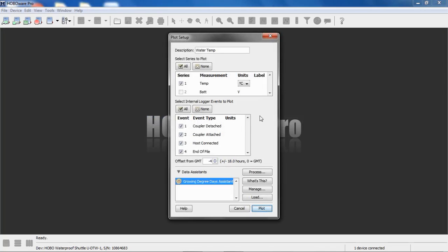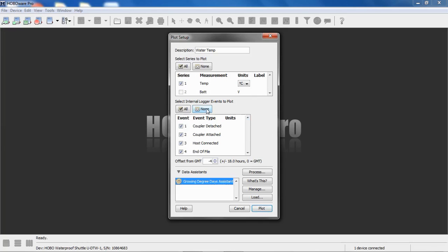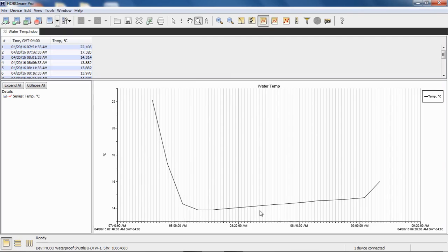There's our plot setup screen. I'm going to ignore these internal events. Internal events are things like when the coupler was attached to the logger, when it was detached from the logger, when the USB host was connected, things like that. Just for clarity, we're going to disable those. Let's plot that data. So here's the first data file.